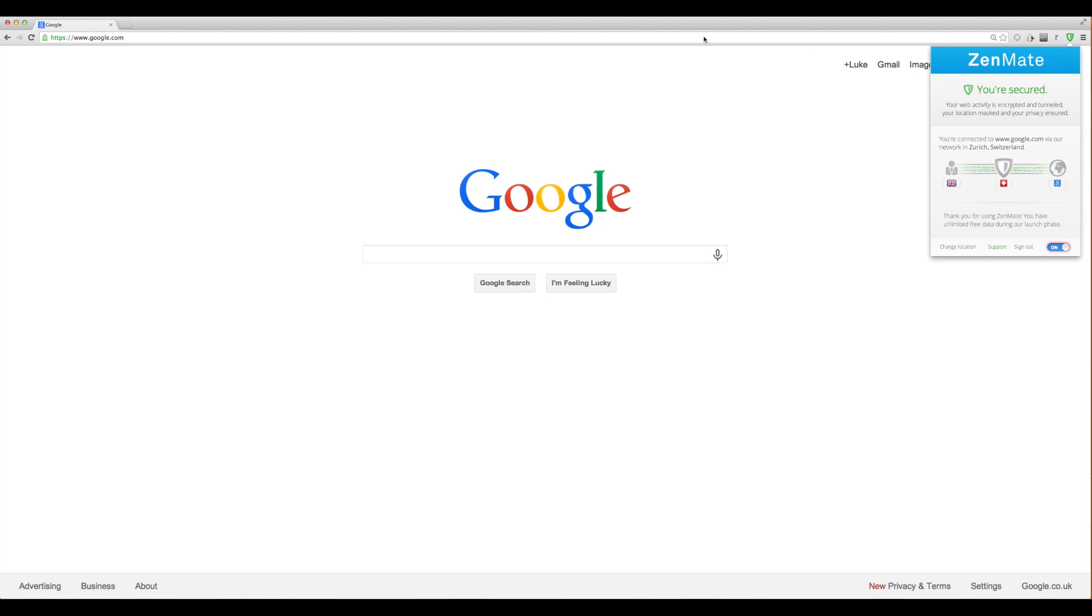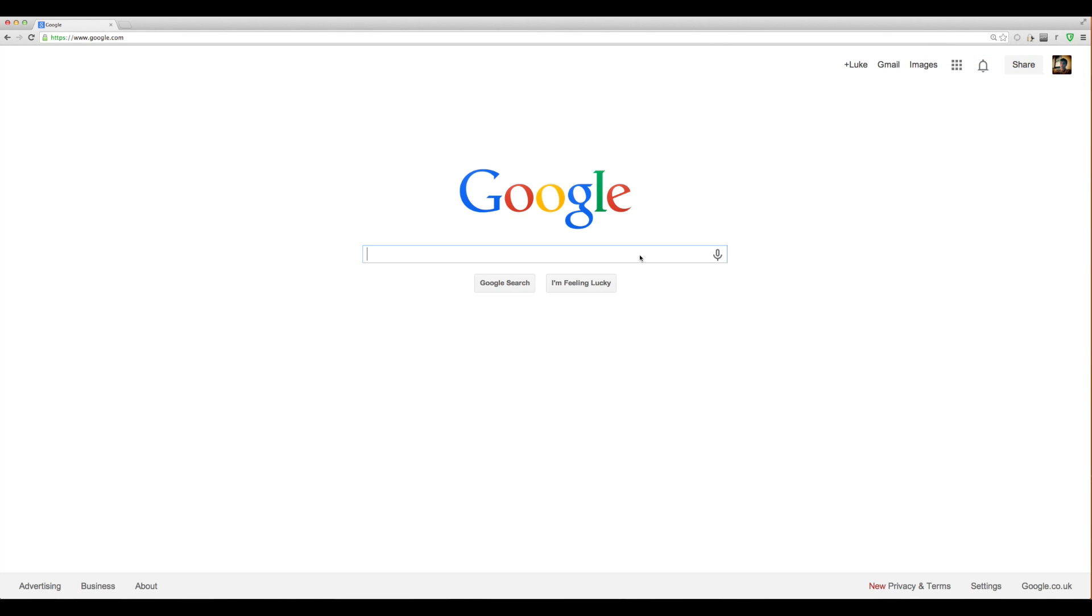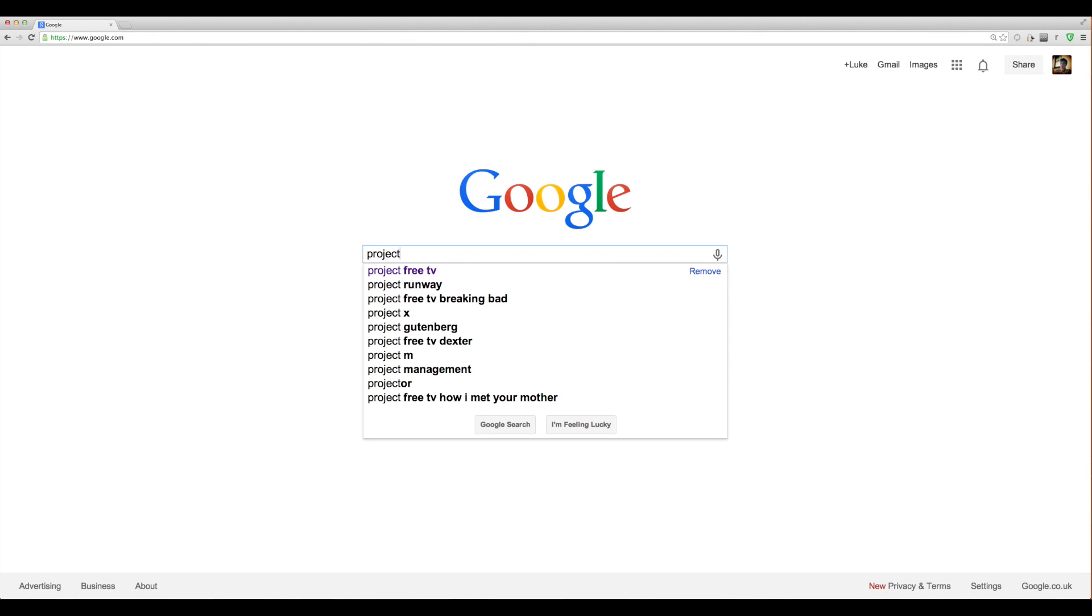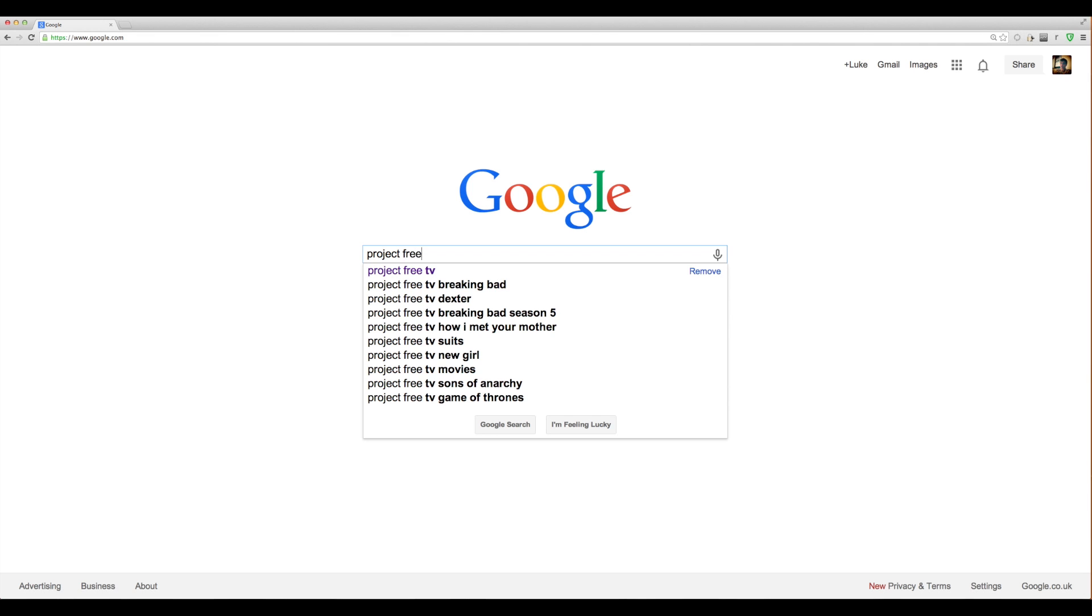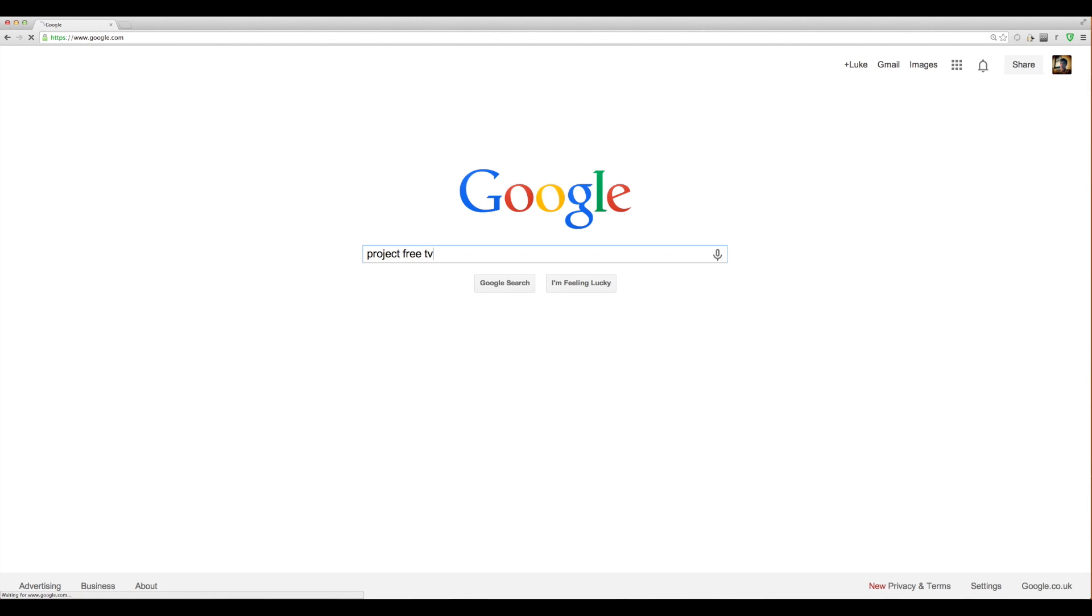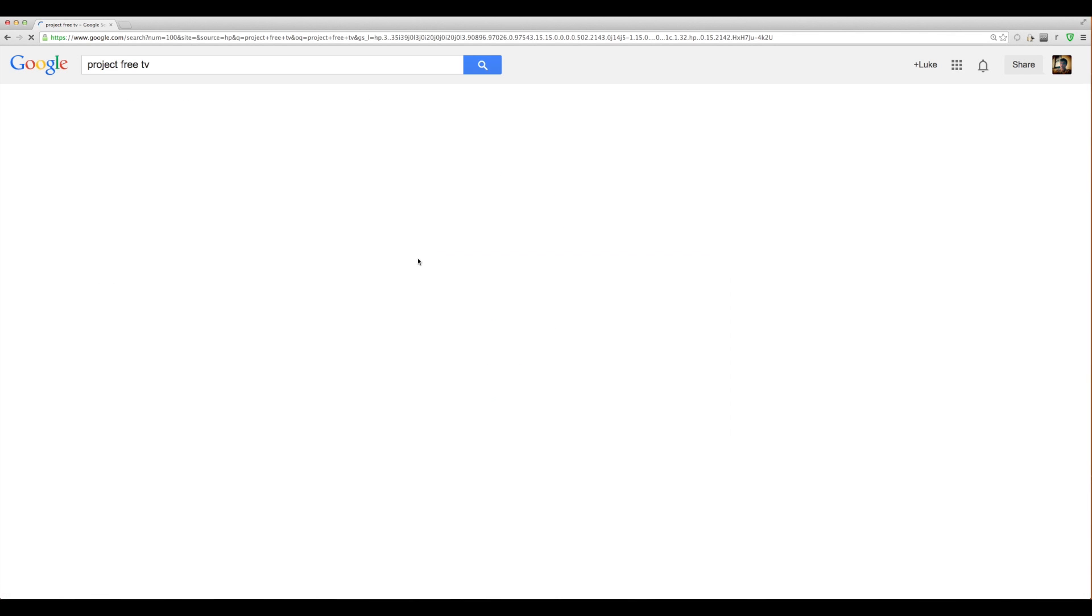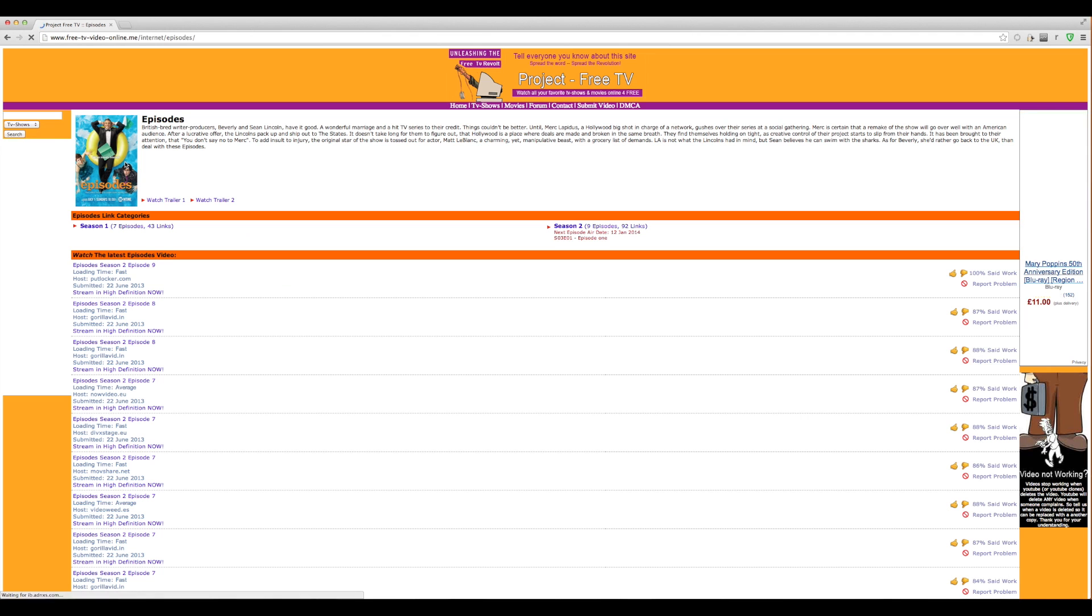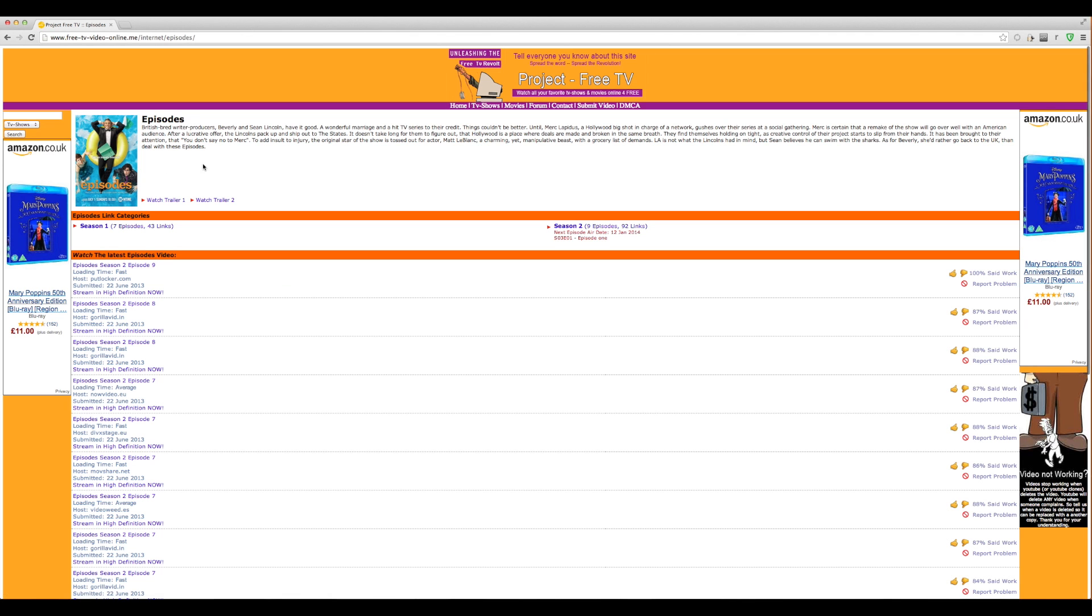If I go onto a blocked website, which one of the best known is Project Free TV, and I go to it, look I can get on. But watch.